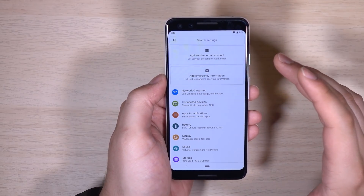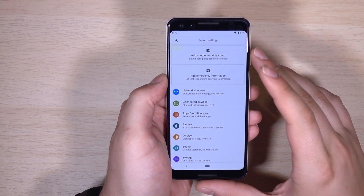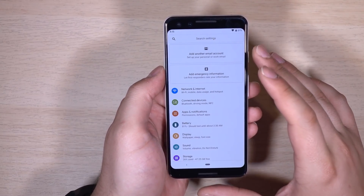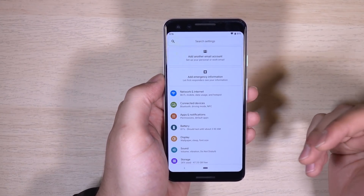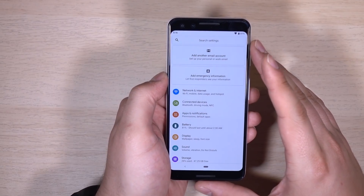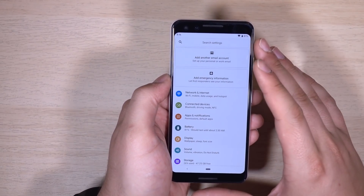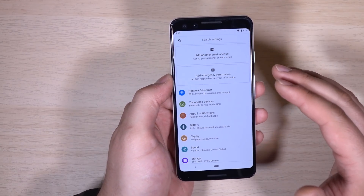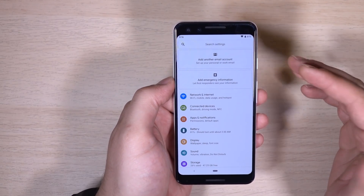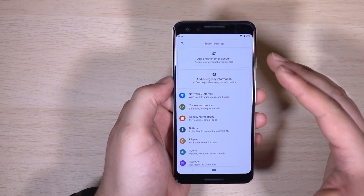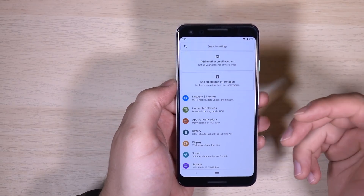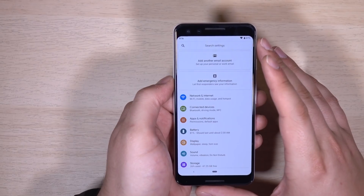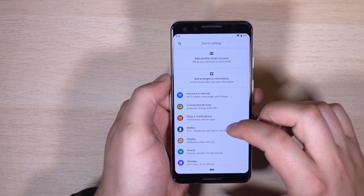Speaking of root: the developer behind Magisk said that root is going to be hard to obtain initially on Android Q. They'll definitely find a way, but it will be delayed while they figure out a new approach. Definitely follow that situation — follow Michelle from XDA, our editor in chief, who is tweeting out everything interesting that he finds.